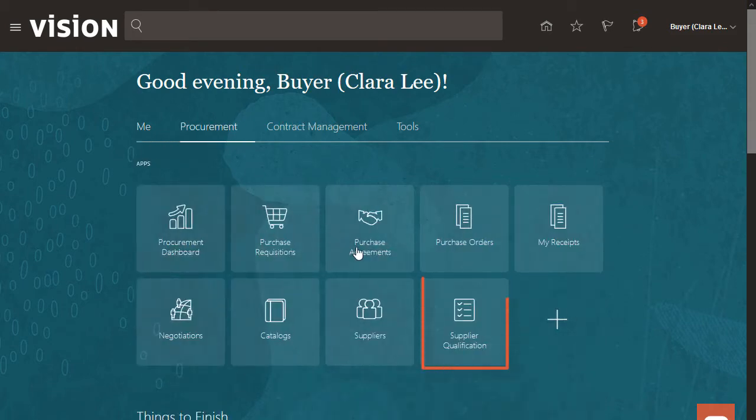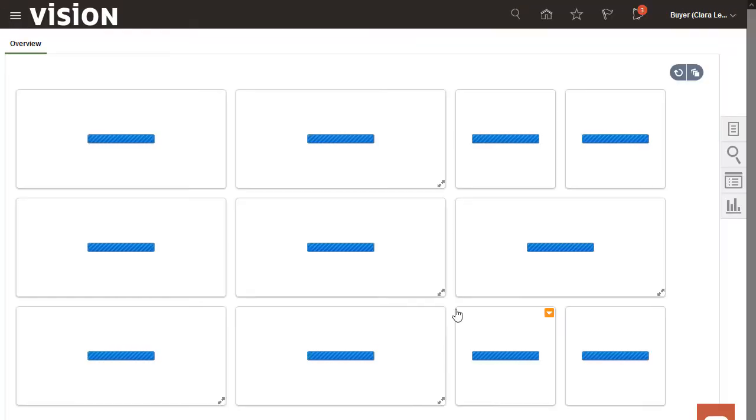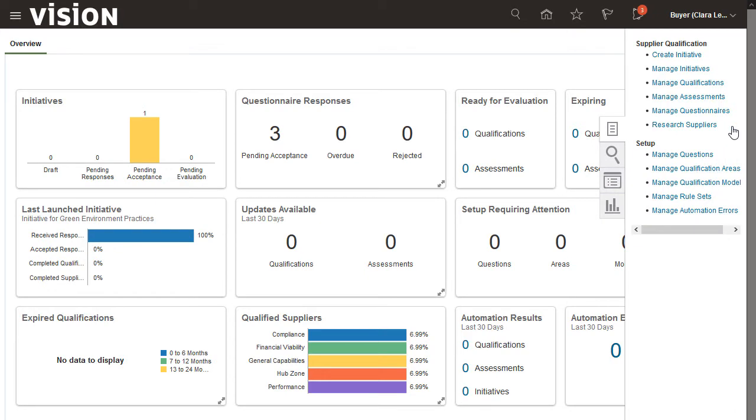I'll begin by navigating to the Supplier Qualifications work area. The Tasks panel has links to various tasks that you can perform. I'll select the Manage Initiatives task.